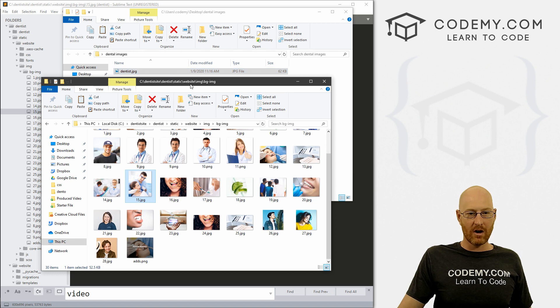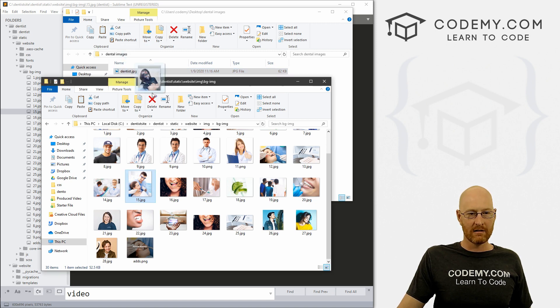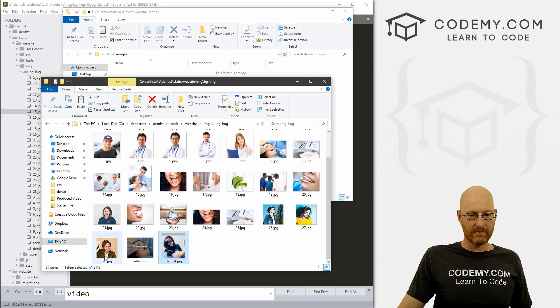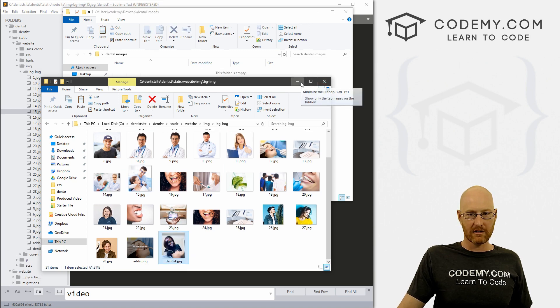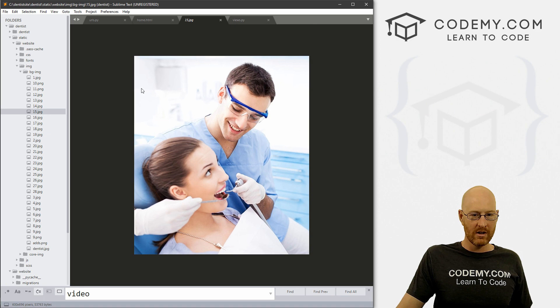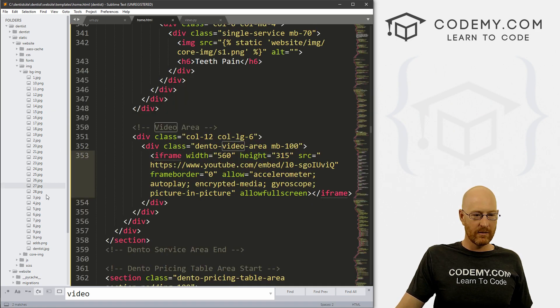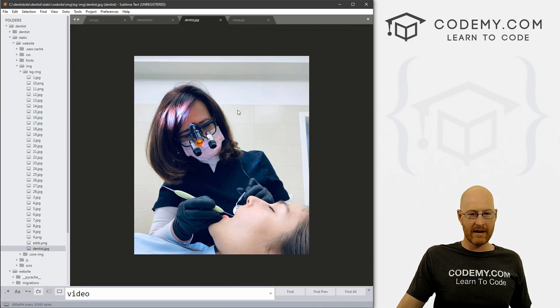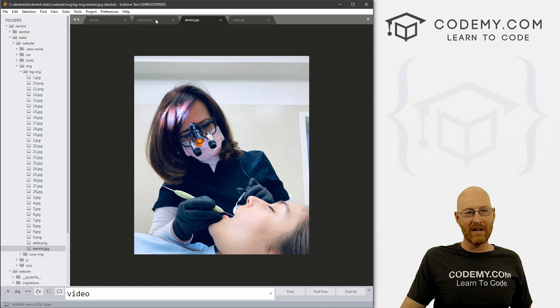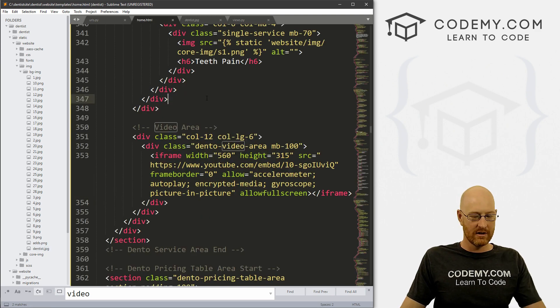So now all we have to do is grab our new image right here and drag it over here and drop it. And when we do - you can actually close these - when we do, we see there it is, dentist.jpg, and there it is. So now all we have to do is go to our homepage...